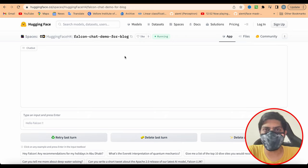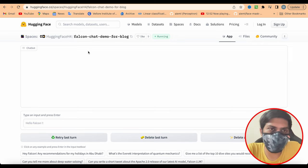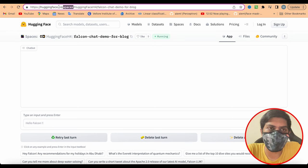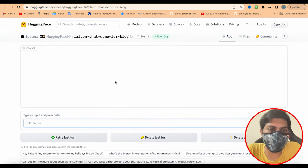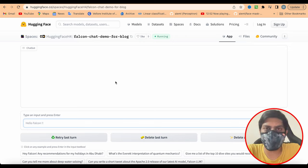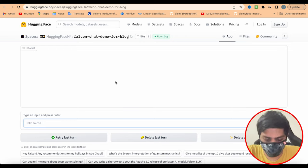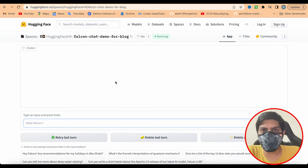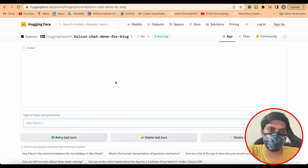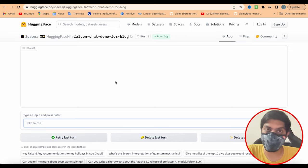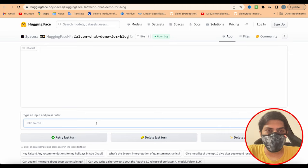Today we're going to discuss a new type of LLM that was introduced called Falcon. You can find the Falcon chat demo on a Hugging Face space to see how it works. When I saw the paper and results compared with other models like ChatGPT, Vicuna, or LLaMA, Falcon is a free model that performed better than other free LLMs. I also heard that Microsoft released a new version of an LLM performing better than ChatGPT, which we may cover in a future video.